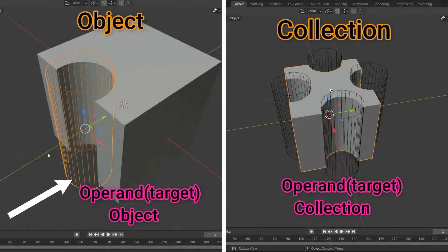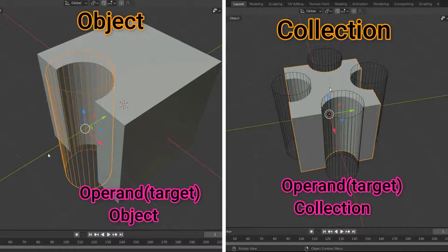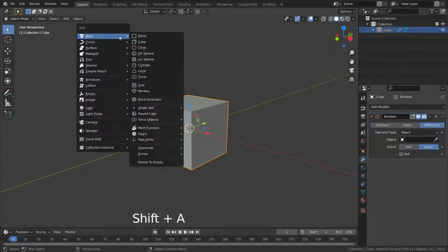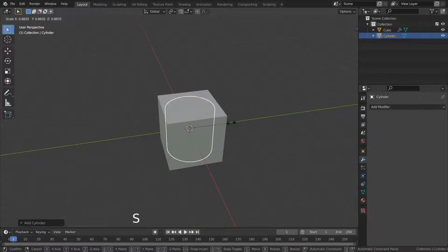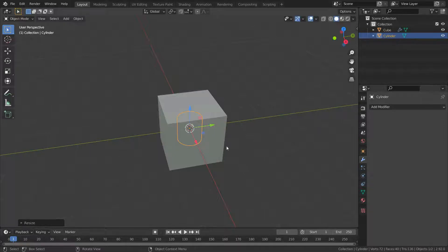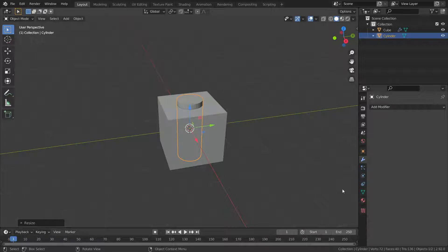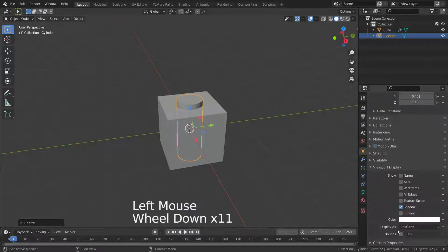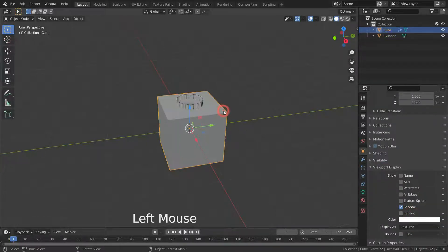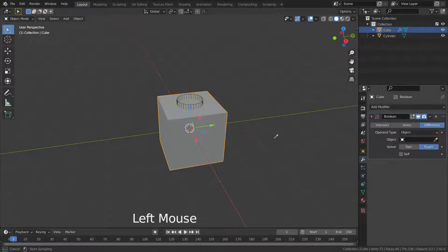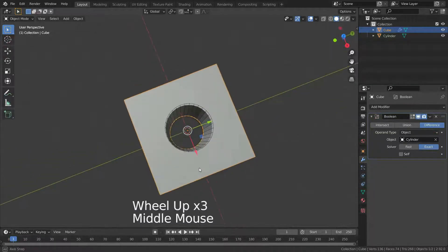There are two types of operands. If we switch the operand type to object, it uses a mesh object as the operand for the boolean operation. If we want to use more than one mesh object as the operand, we have to switch the operand type to collection. Let's add a cylinder object as a target mesh, scale it a little bit, then go to the object properties menu and change the display type to wire. Select the cube object, go to the modifier menu, and select the cylinder by eyedropper. There we go, we have applied a difference boolean operation to the cube object.